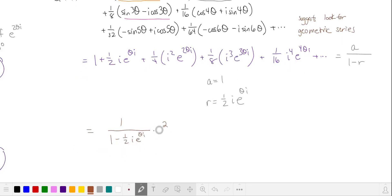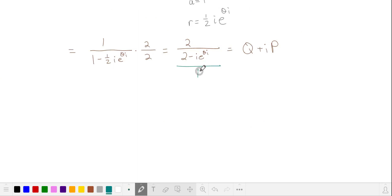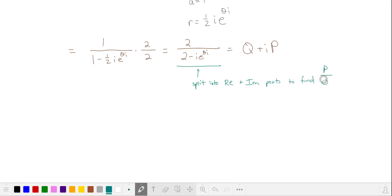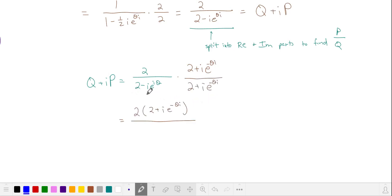Let's get rid of the fraction in the denominator by multiplying by 2 over 2. This is our q plus i times p. We want to split this into the real and imaginary parts because we're given a value for p over q, so let's make our denominator real. We can do that by multiplying the numerator and denominator by 2 plus i times e to the negative i theta.